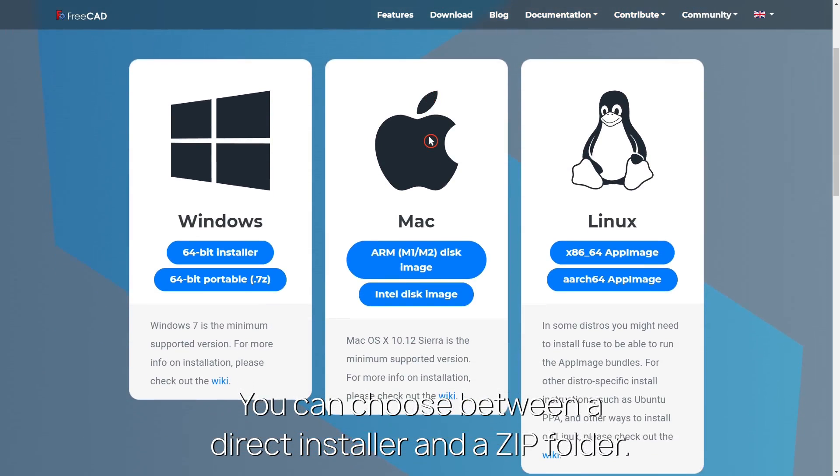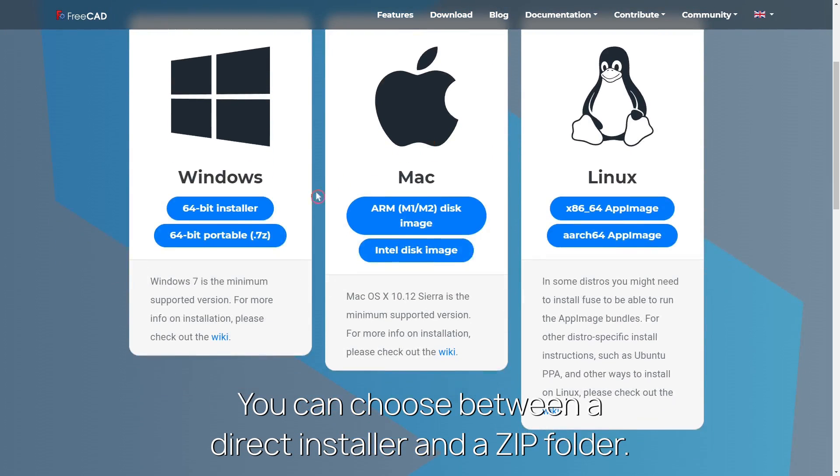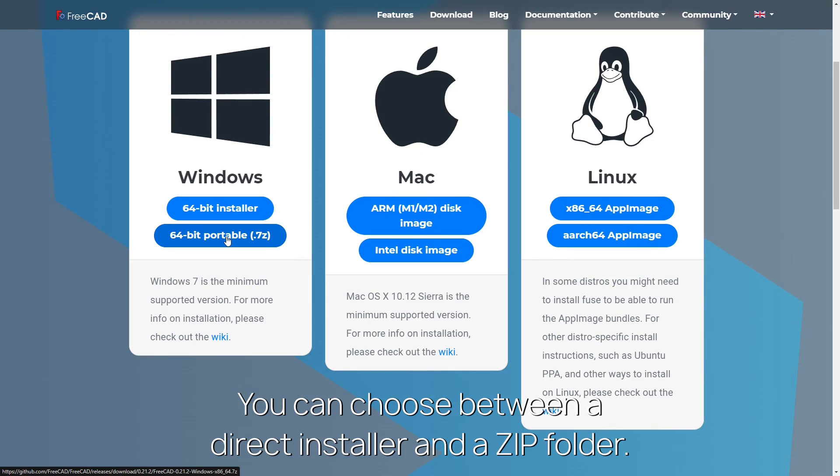You can choose between a direct installer and a zip folder. The direct installer is probably the easiest option. Click on one of the buttons to download.